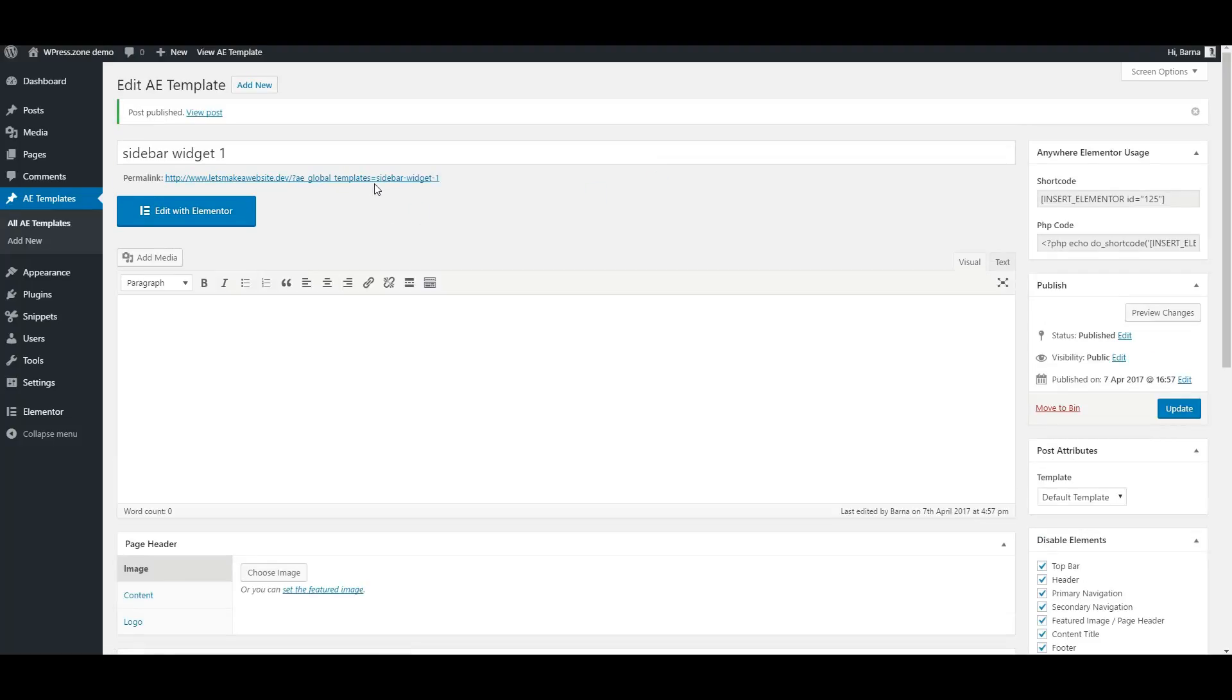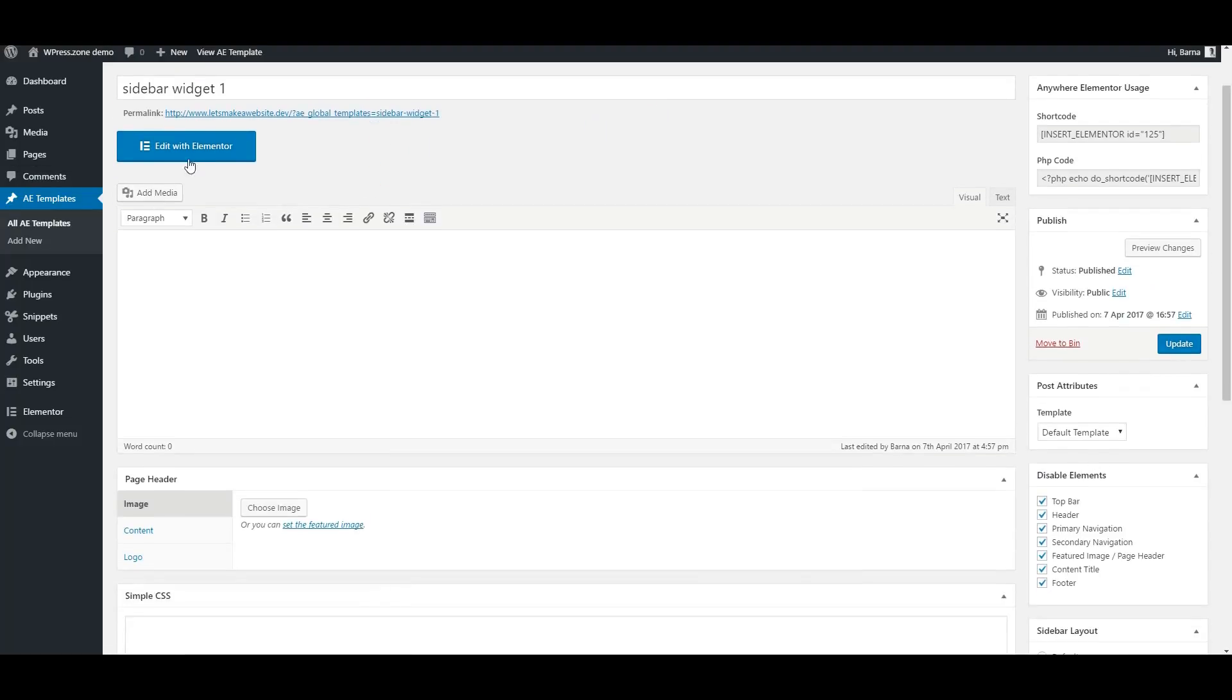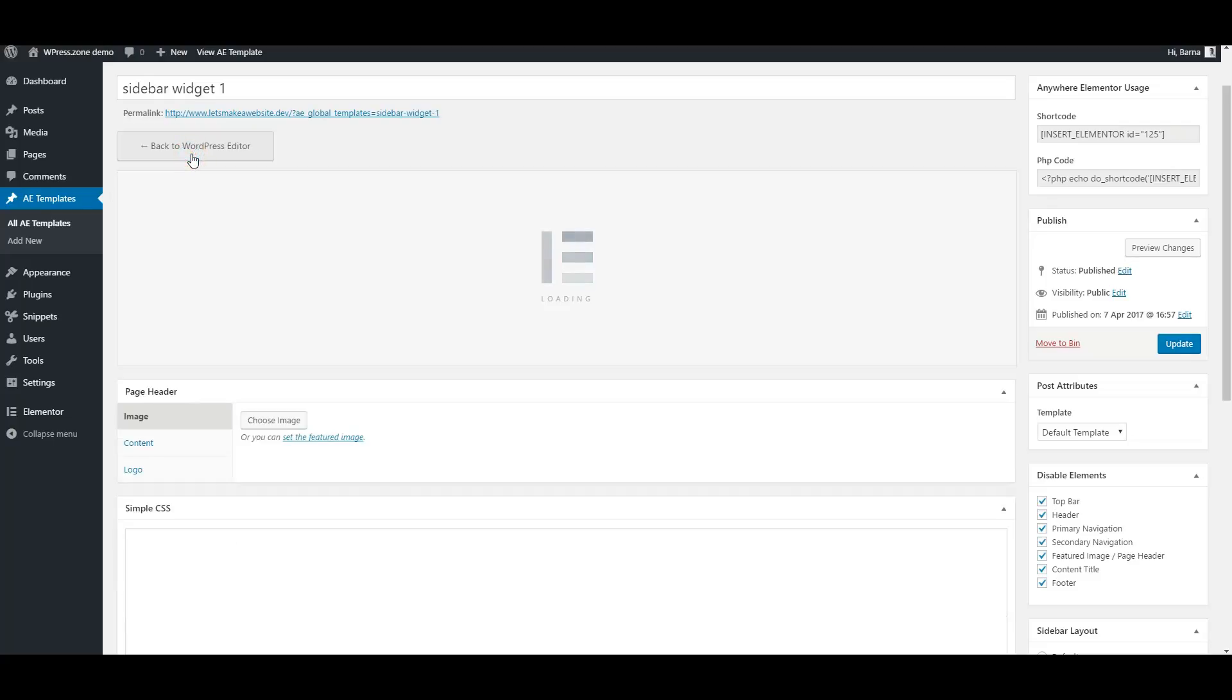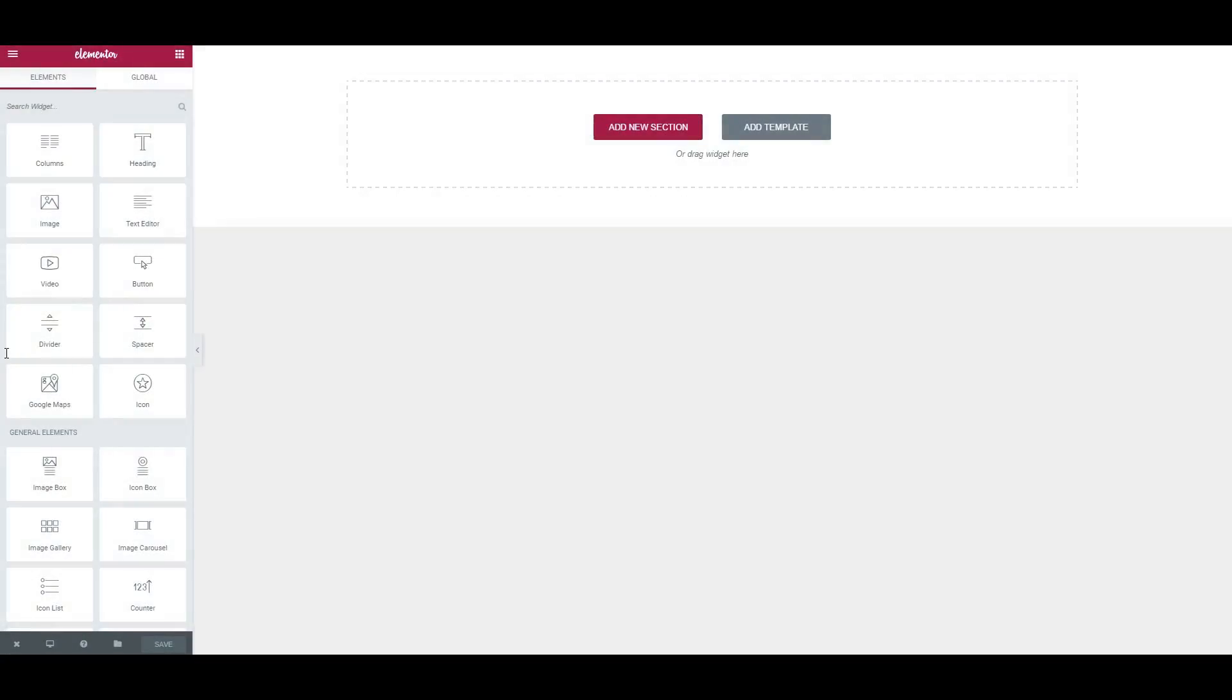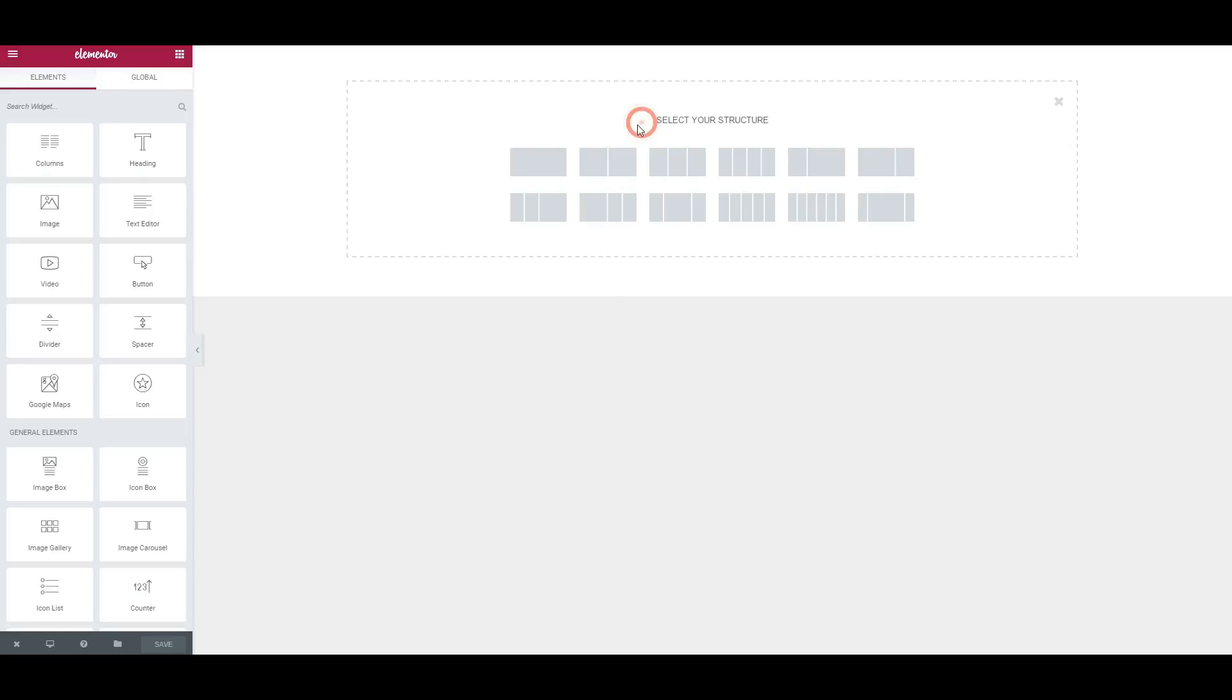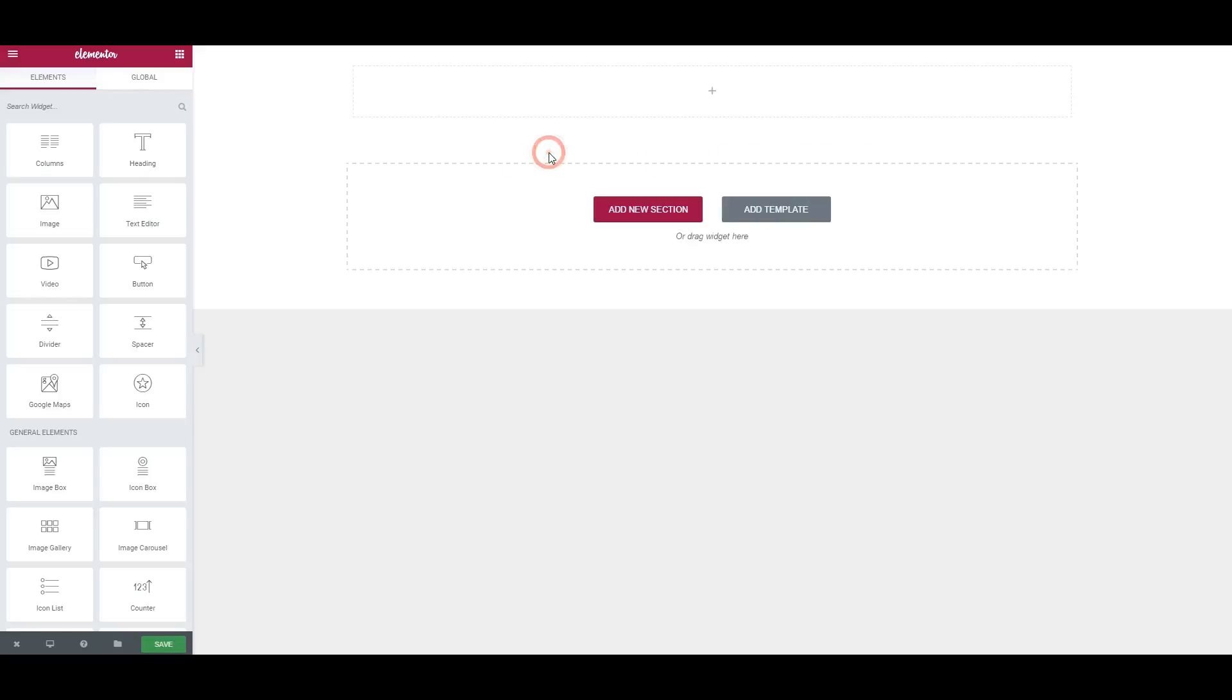Now click on Edit with Elementor and create the sidebar widget to your liking. I will only add some social icons at this time just to demonstrate it.